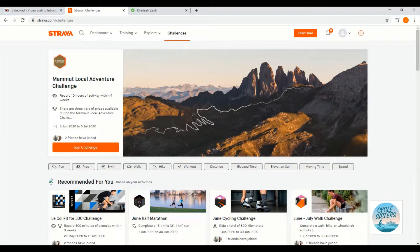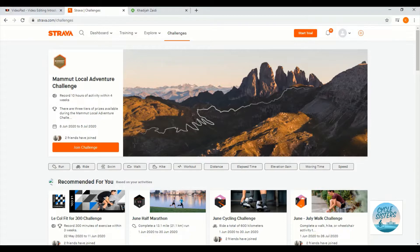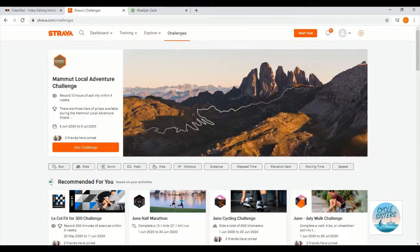This video will show you how to convert a Strava ride into a route that you can follow on Strava or on Komoot. To be able to do this, you will need a registered account with Strava, and should you wish to follow the steps using the Komoot app, then you will also need a registered account with Komoot as well.